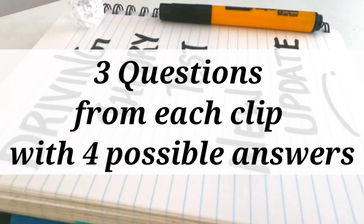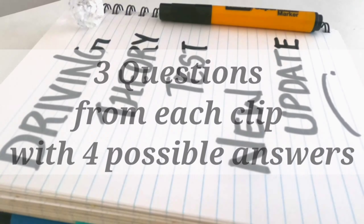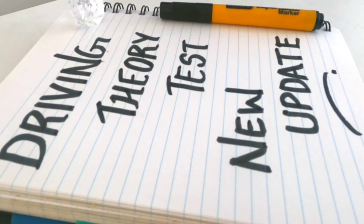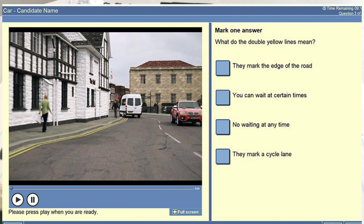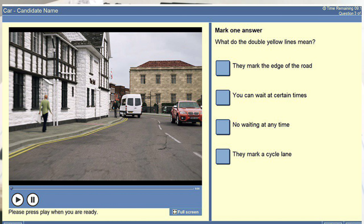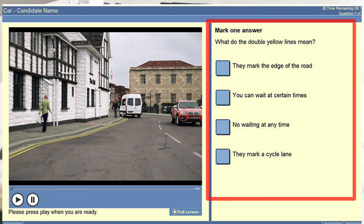For each of the three questions you will have to choose the correct answer from four possible answers. On the screen, the left hand side will show the clip with controls to play the video, pause the video, move to a specific part of the video on a progress bar, and watch the video using full screen. The right hand side of the screen will show the question and four possible answers.